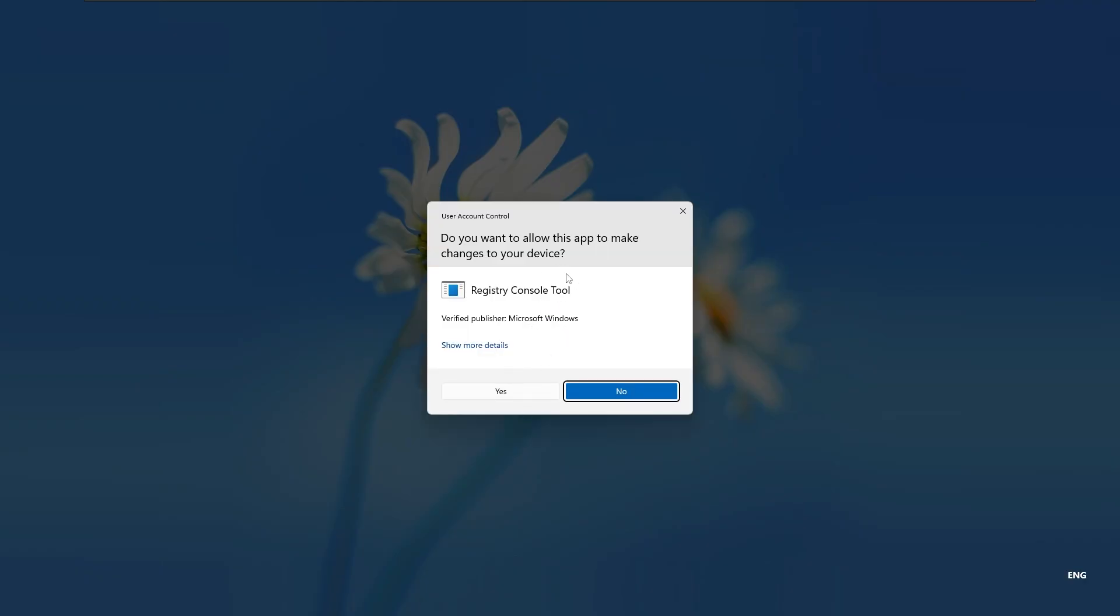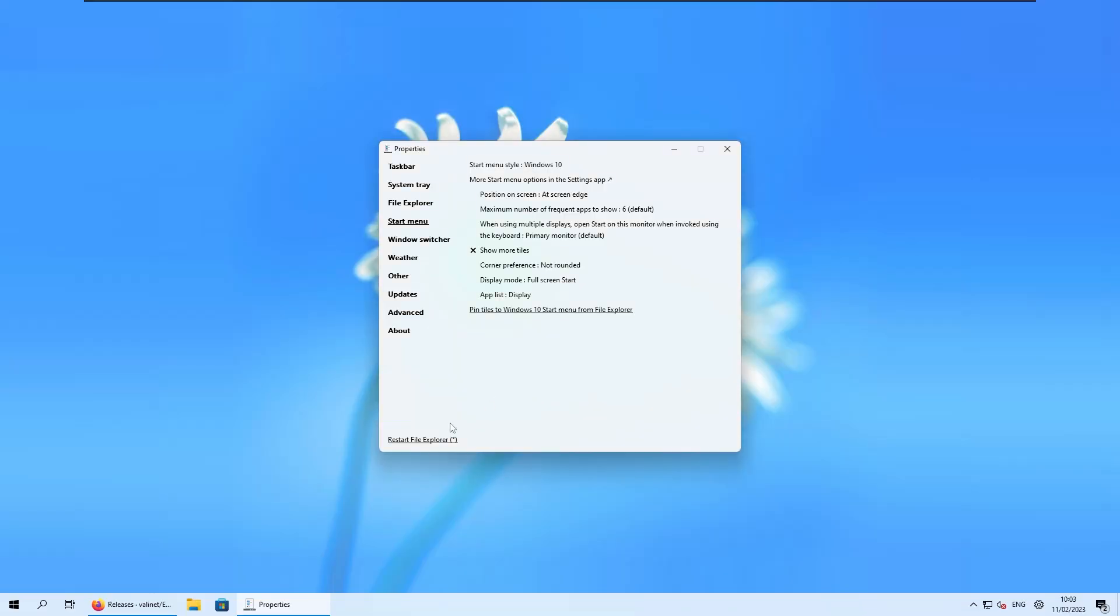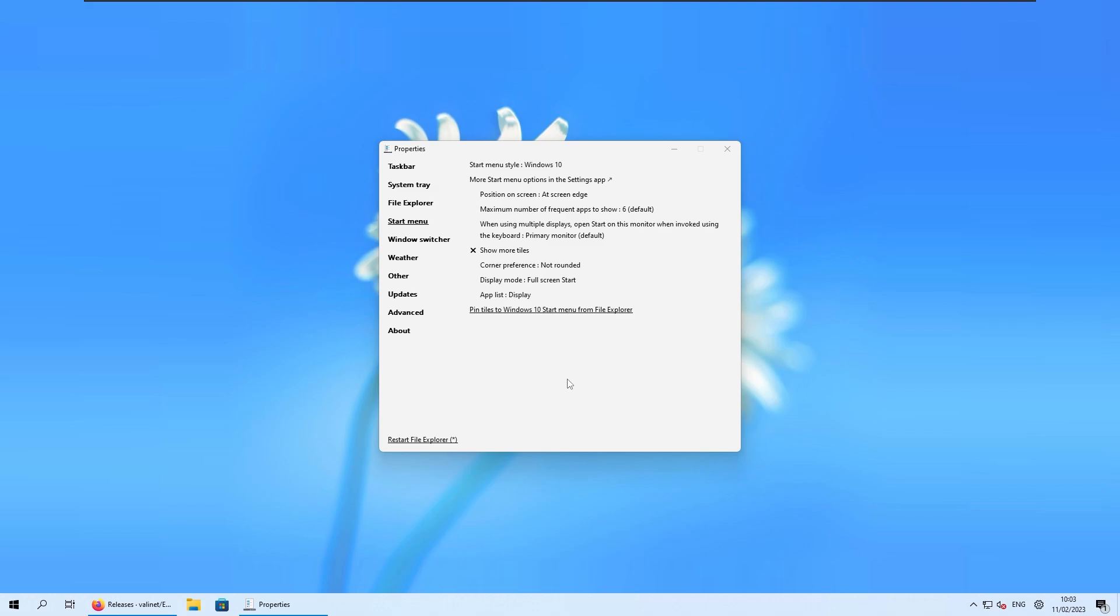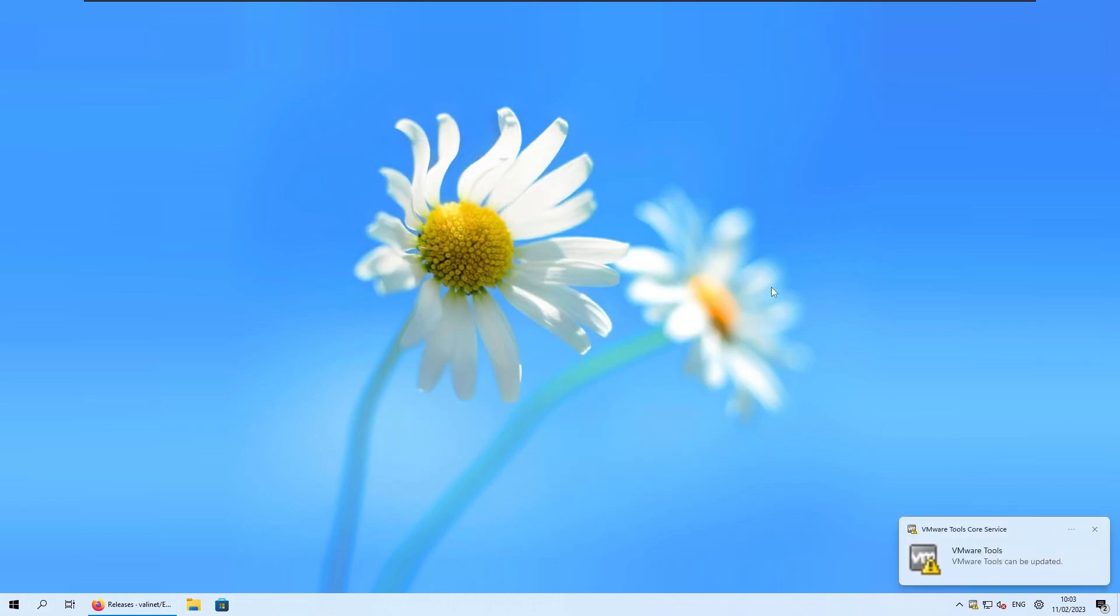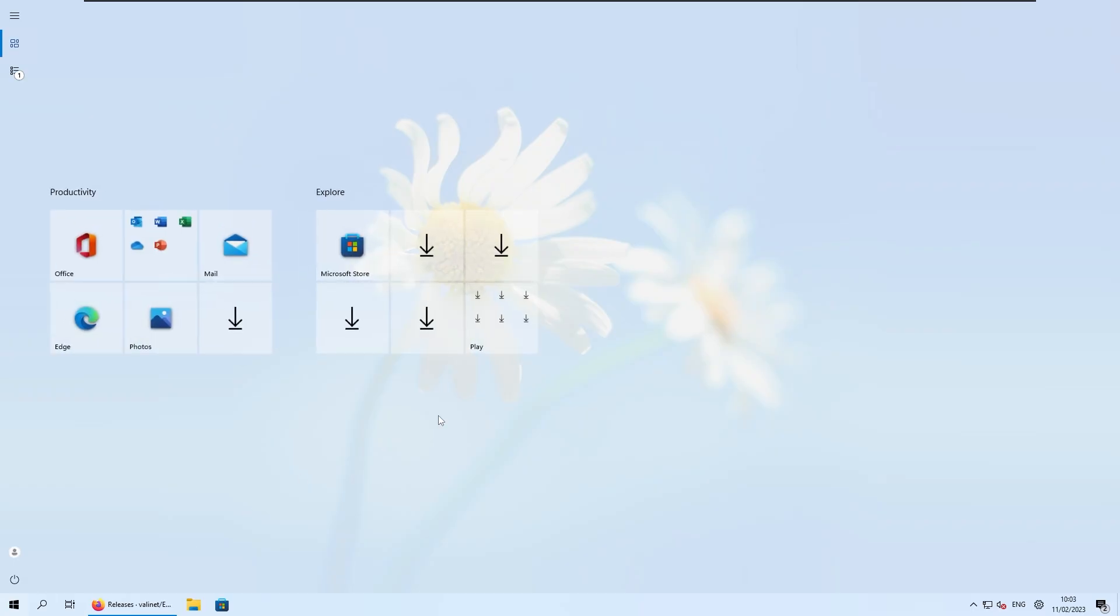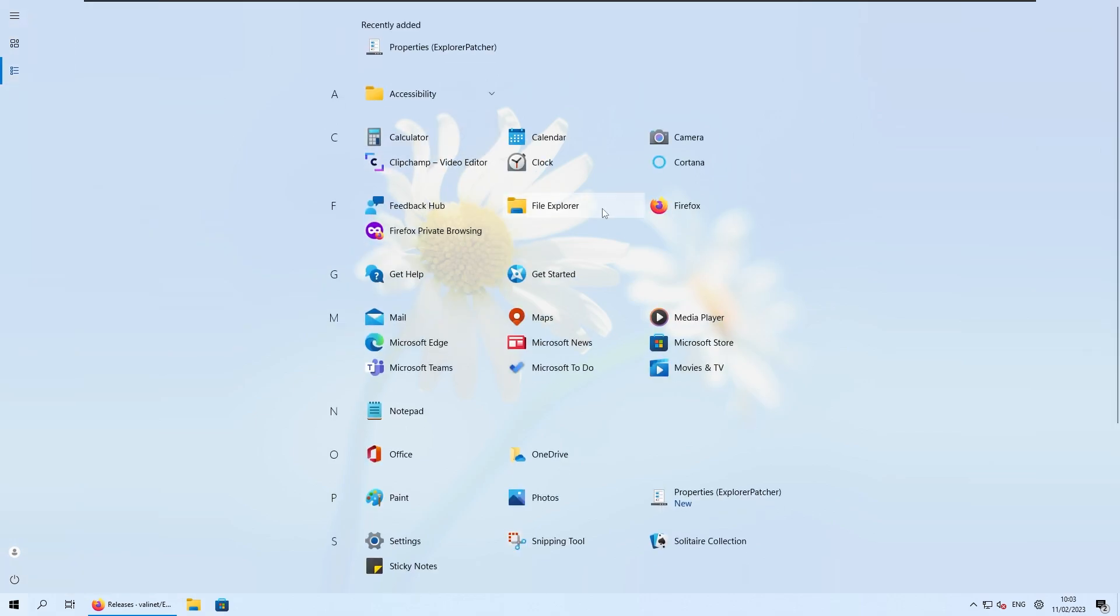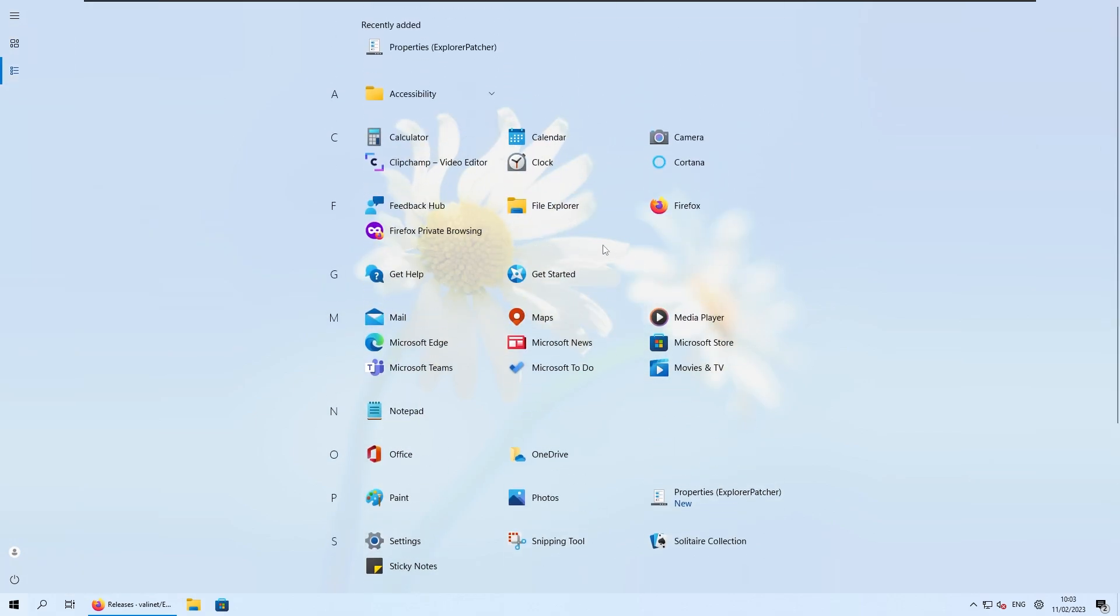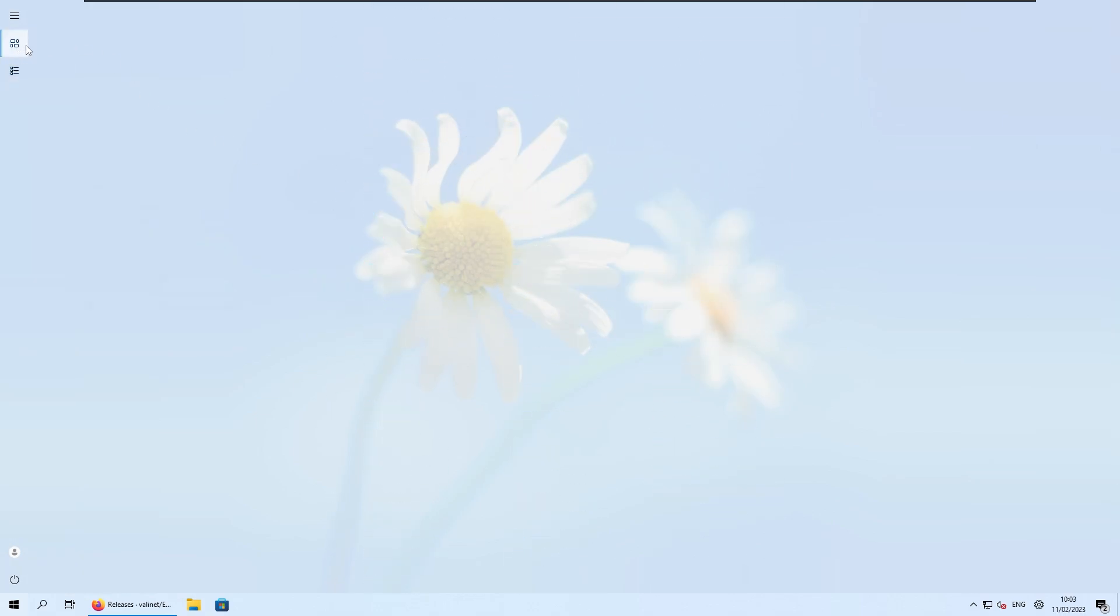Now here you will be asked to click yes on the admin prompt, and for the good measure you can also restart the file explorer, and now we should have full screen start menu from Windows 8. So if I close the properties and now let's go to the start menu, you can see that we have this beautiful full screen start menu from Windows 8, and I think it works just fine.